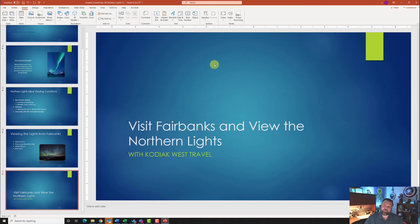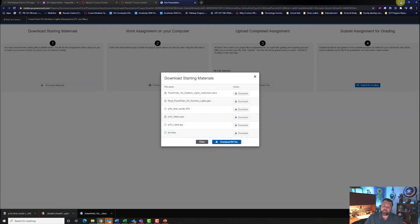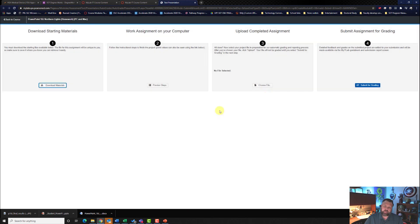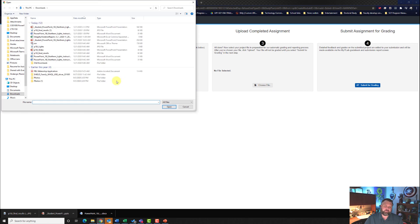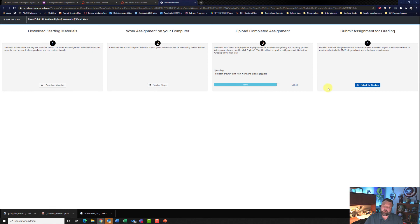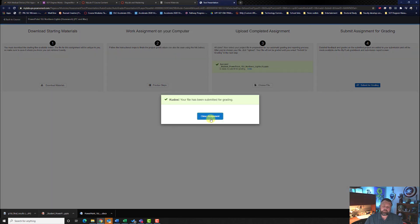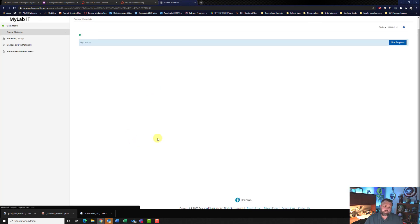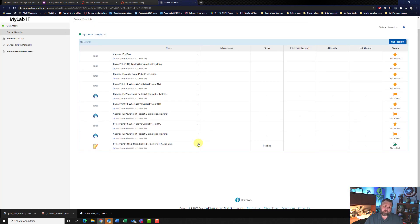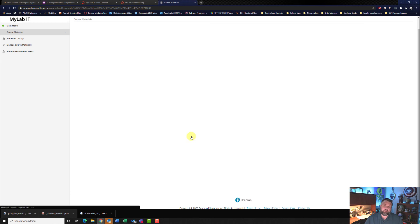Save it again for good measure, then minimize it. Close out of the downloading materials, choose your file, click on it, hit Open, then Upload, and hit Submit for Grading. Go ahead and close the assignment, then click the three dots and hit View Submissions.